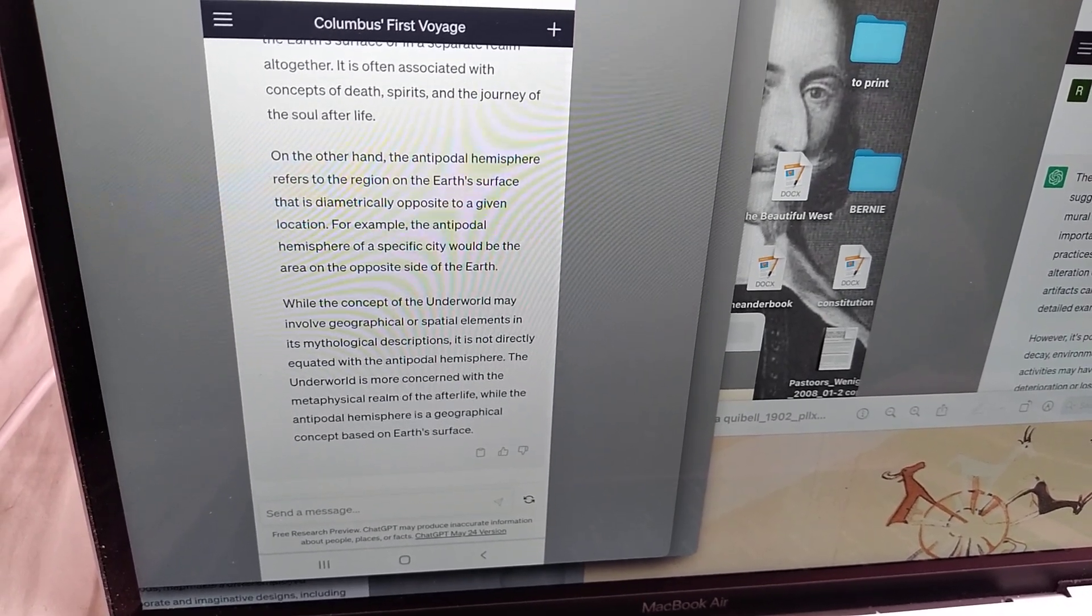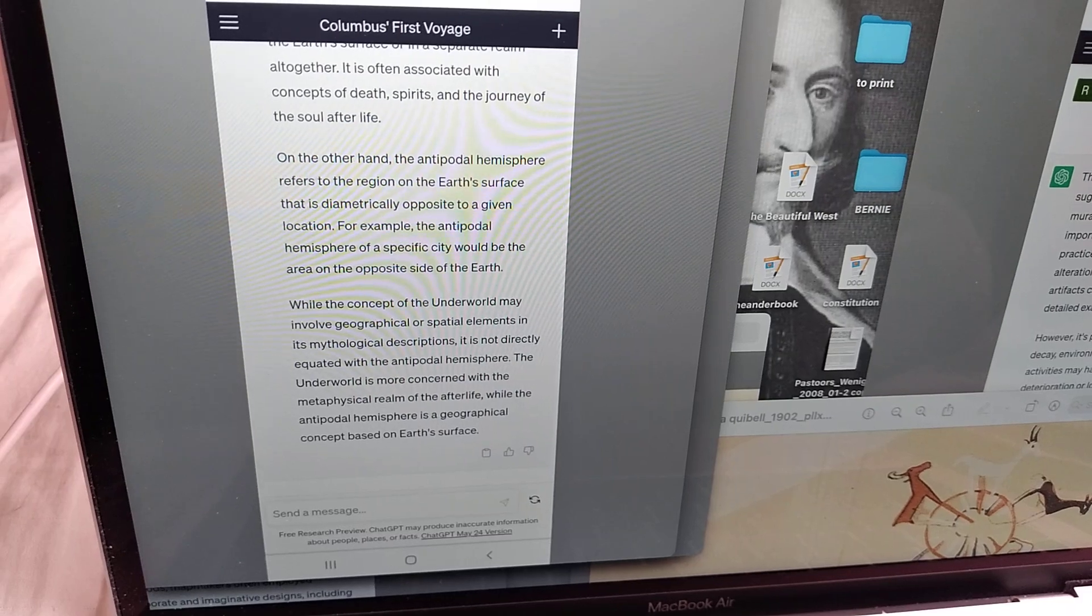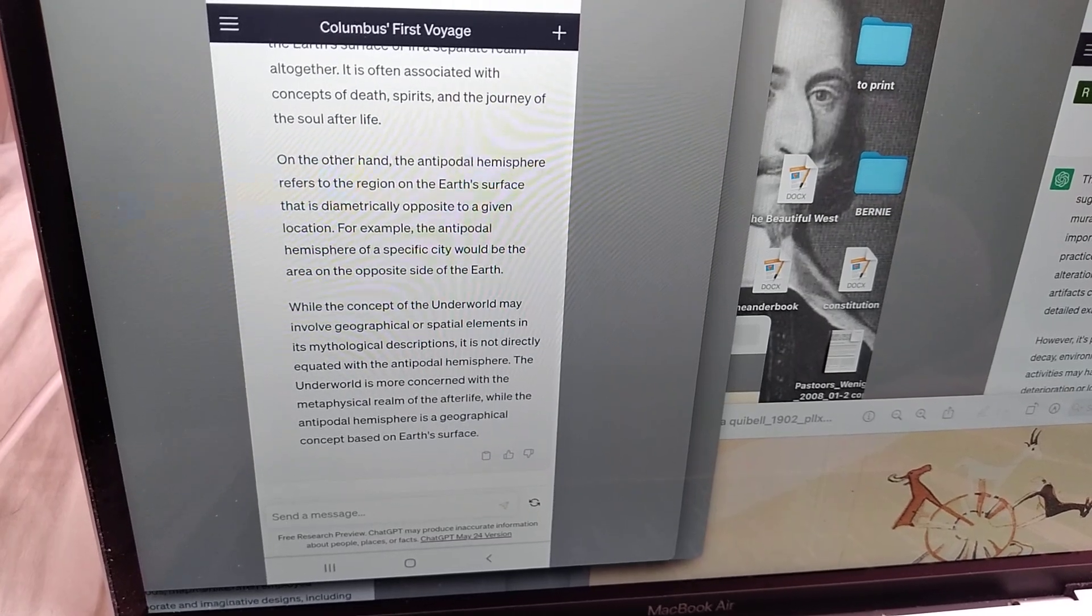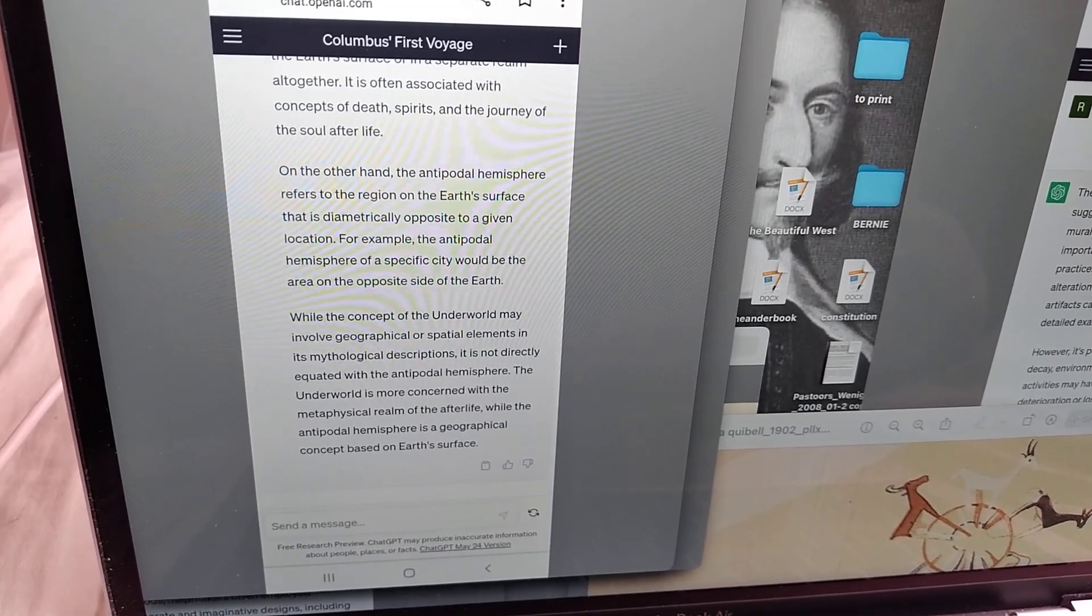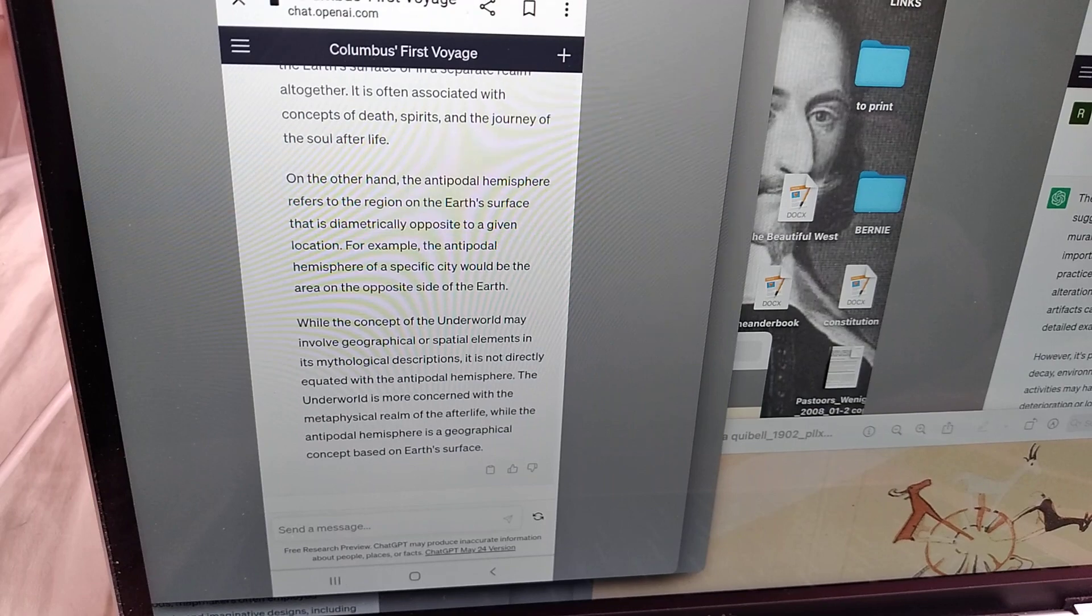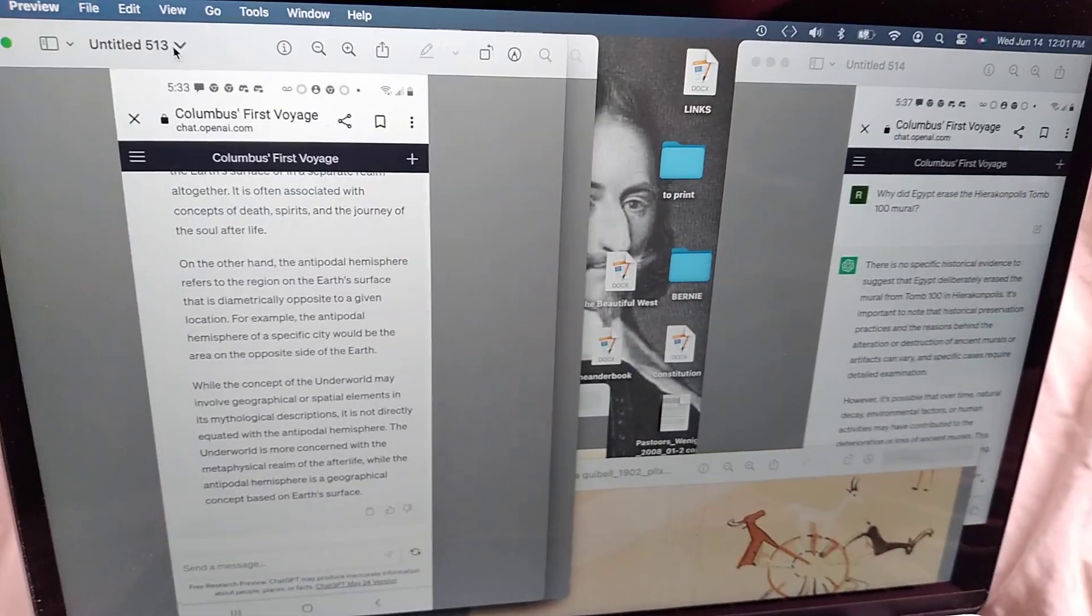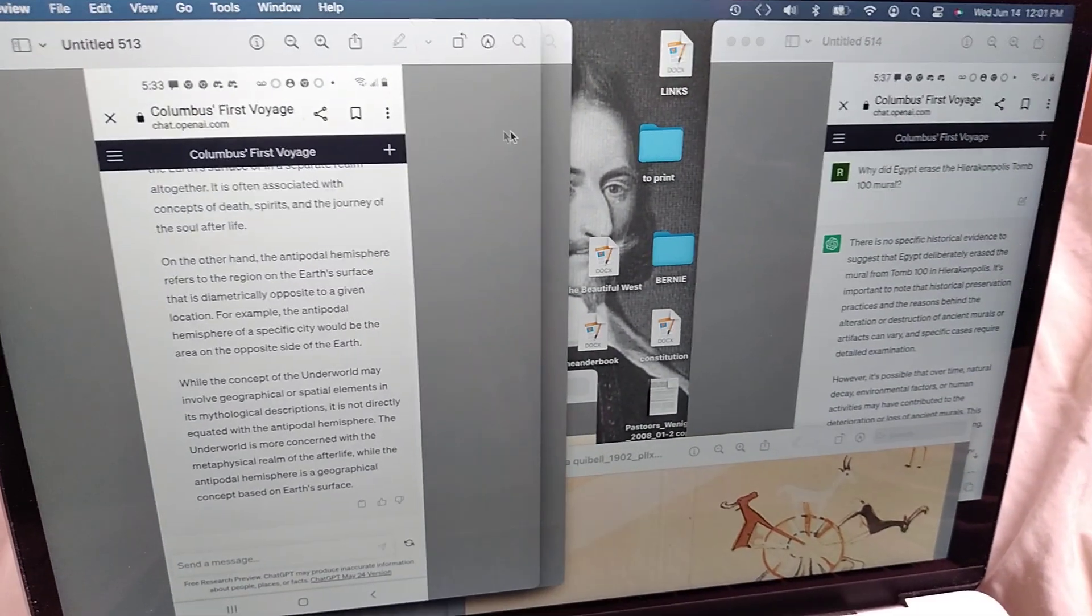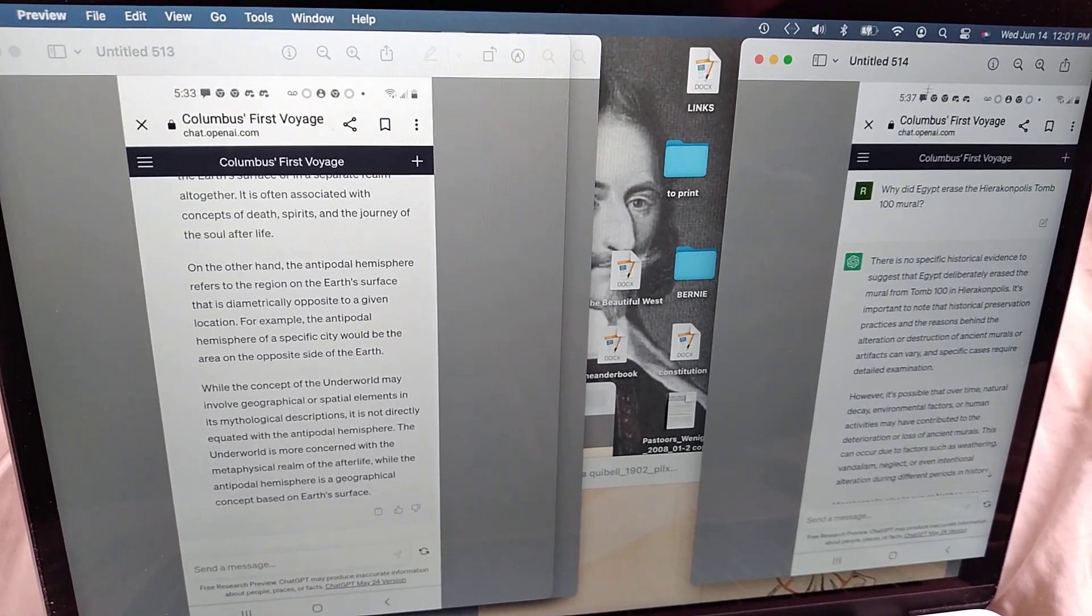While the concept of the underworld may involve geographical or spatial elements in its mythological descriptions, it is not directly equated with the antipodal hemisphere by this stupid algorithm. The underworld is more concerned with the metaphysical realm of the afterlife, while the antipodal hemisphere is a geographical concept. So this is just total arbitrary gibberish.